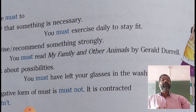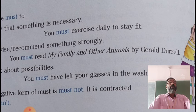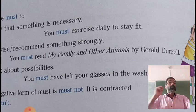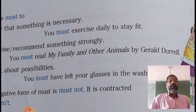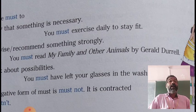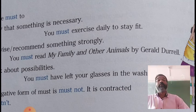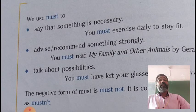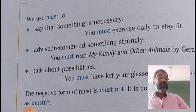Example: you must read My Family and Other Animals by Gerald Durrell. You must read the book titled My Family and Other Animals by Gerald Durrell. Then, another function is to talk about possibilities.